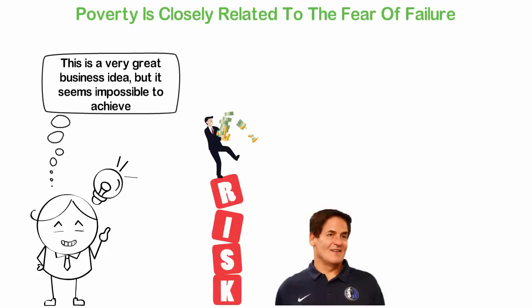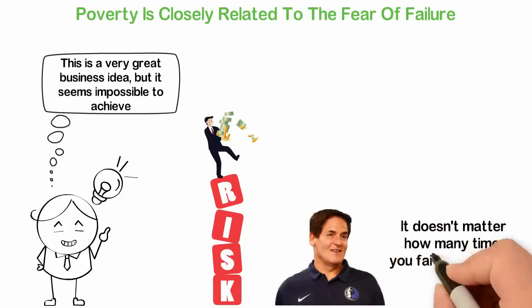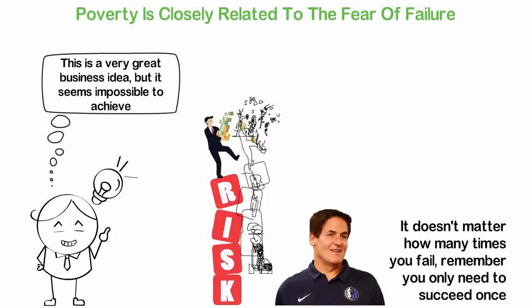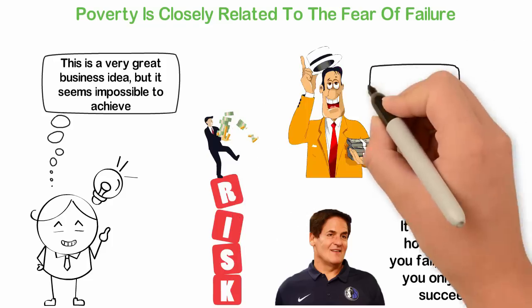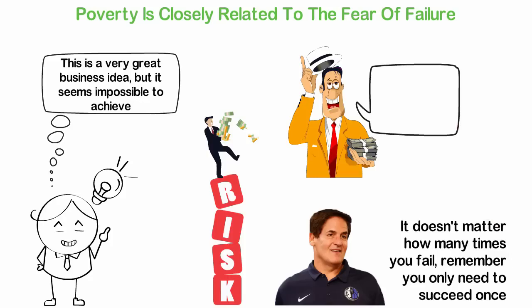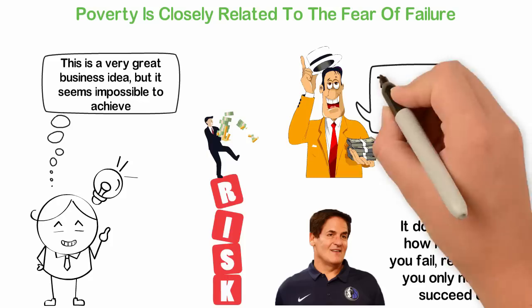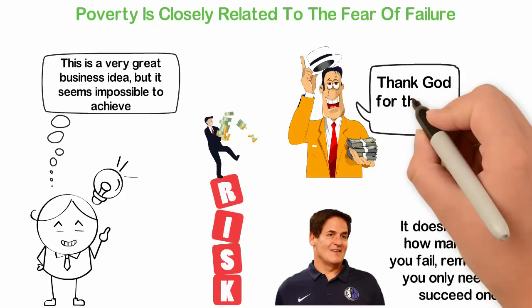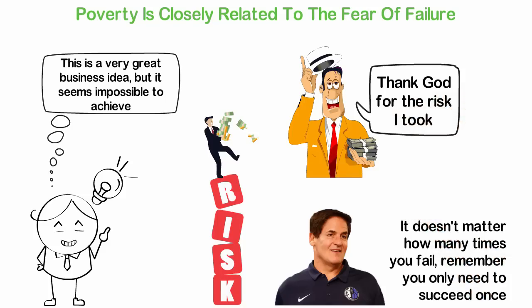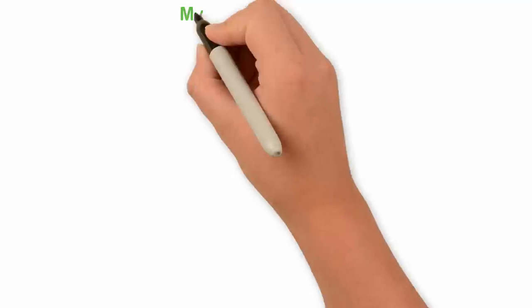Listen, Mark Cuban said and I quote, it doesn't matter how many times you fail, remember you only need to succeed once. If this quote doesn't change the way you see failure, I'm afraid nothing else will. It doesn't matter how many times you fail, remember you only need to succeed once. Most people in the world think about failure as if it crushes their souls and make them close to death. While in fact, what failure does is make you close to success because the more you fail, the smarter you become and the smarter you become, the closer you are to succeed. Most people don't know this and that is why they are poor.